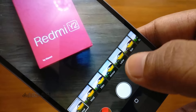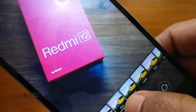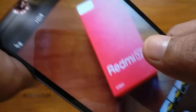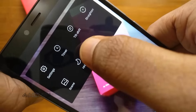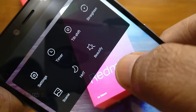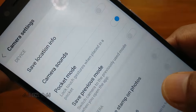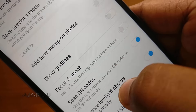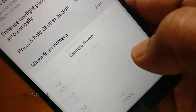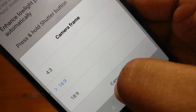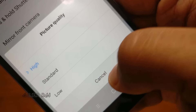Then there are some filters. Within the camera menu there are different modes, and within the settings you can adjust camera frame and picture quality — high, standard, or low.